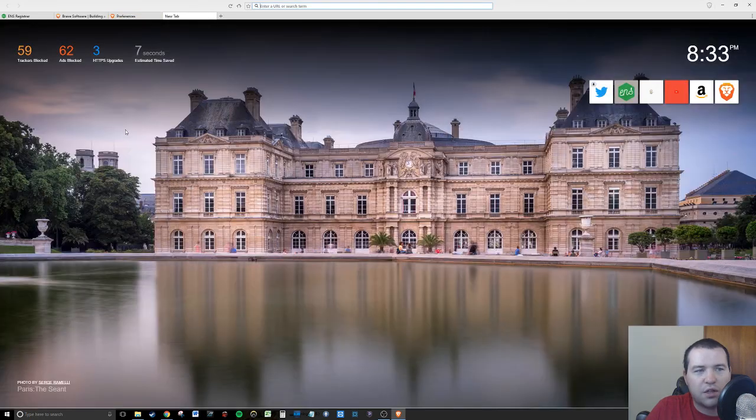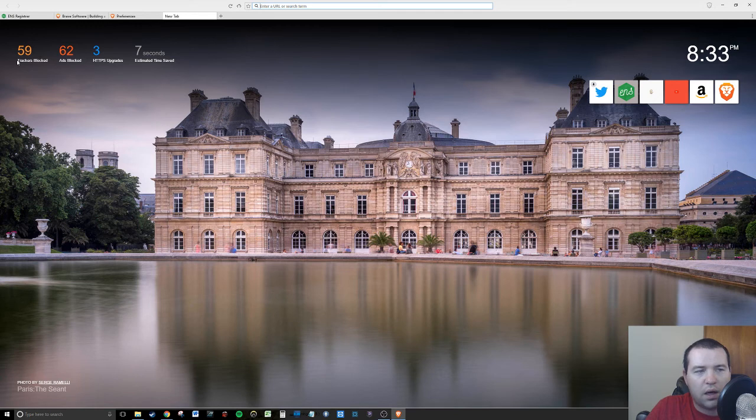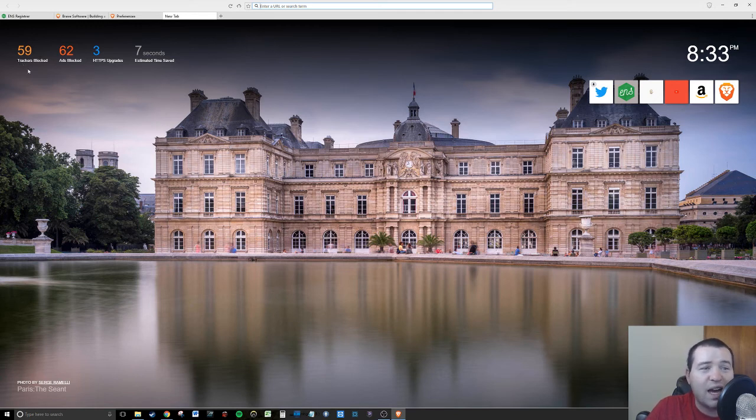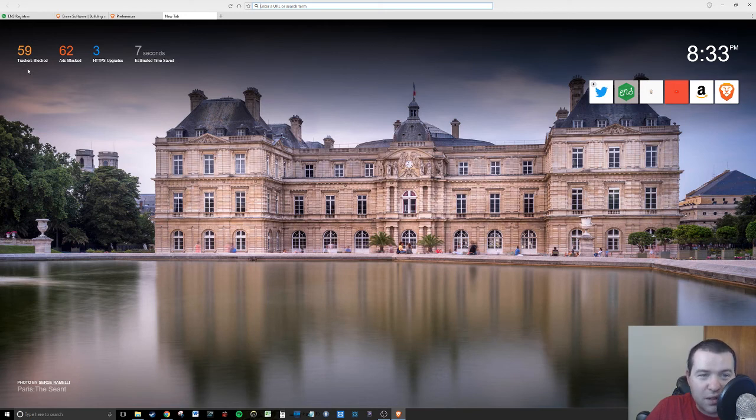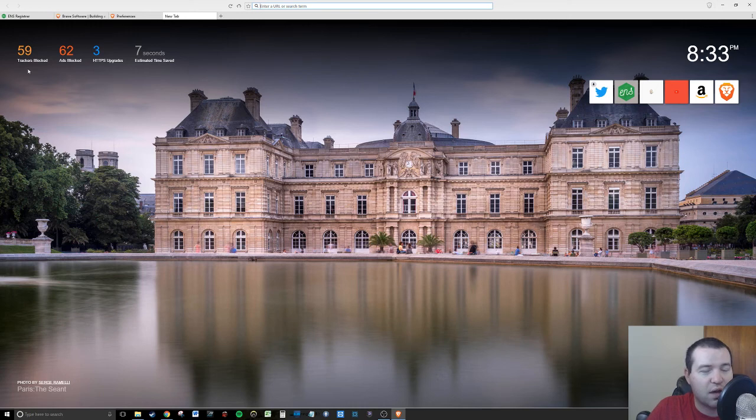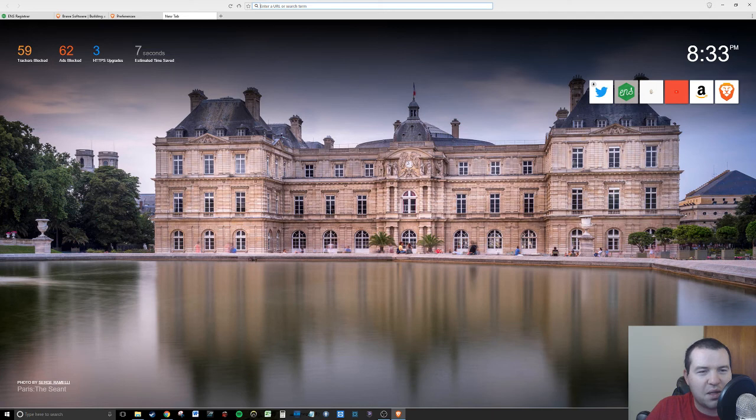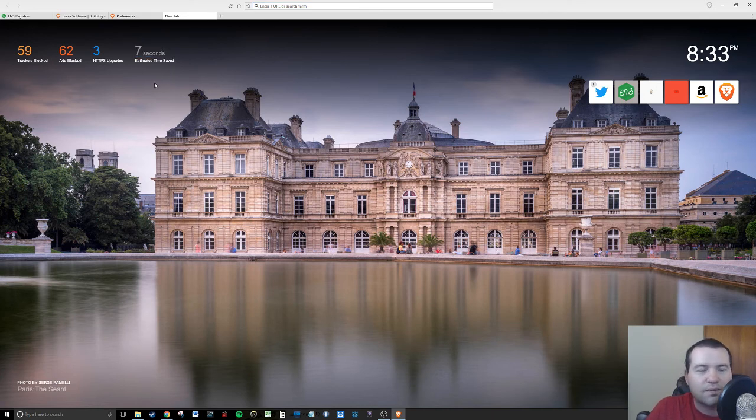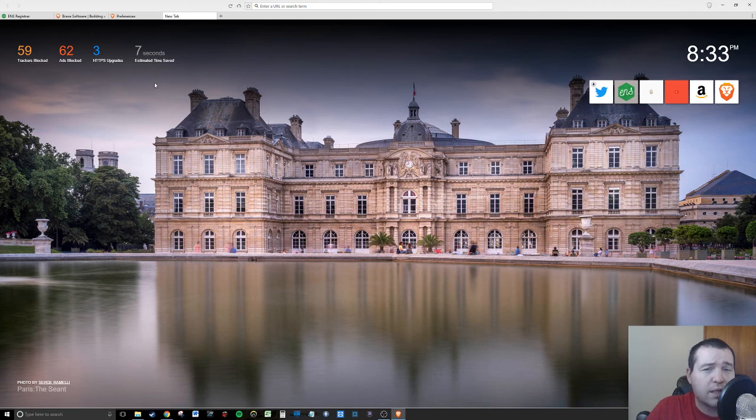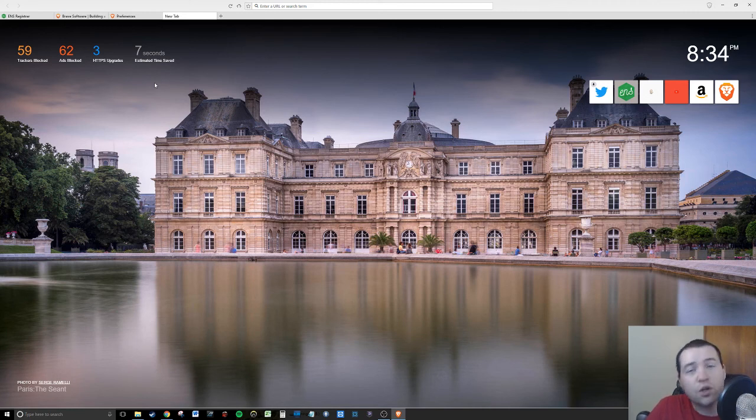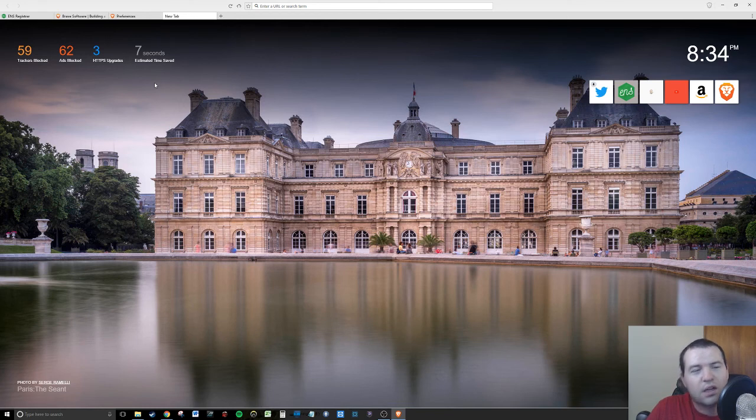That's what the browser offers, that's what makes it different than Chrome. If I hit add new tab, you guys can actually see up here in the top left I have successfully blocked 62 ads, 59 trackers. I think the general public has no idea how much you're being tracked when you surf online. It would blow your mind.